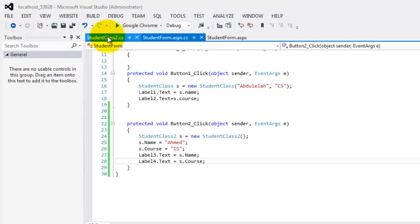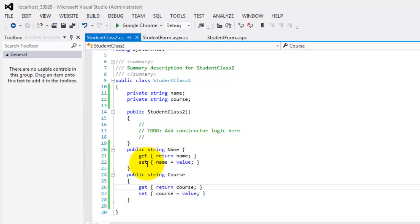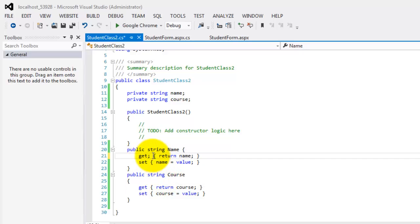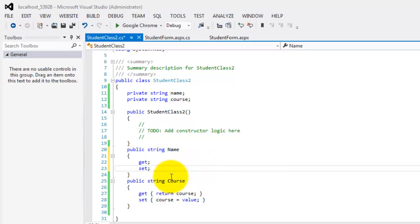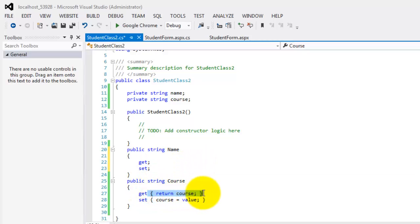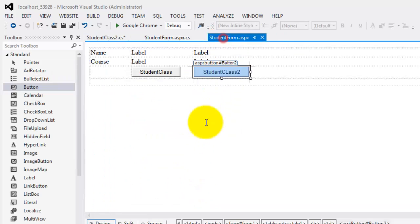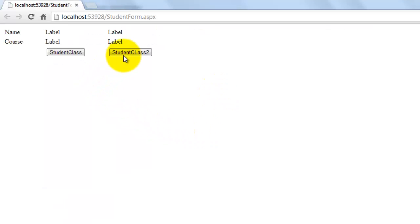I told you a while ago that there is a shortcut for this. If you're not going to do any other codes besides getting and setting, meaning retrieving data and assigning values to the properties, then you can simply put semicolon after the get and also semicolon after the set. And you go back to your form and try to look at the output in the browser. It produced the same one.